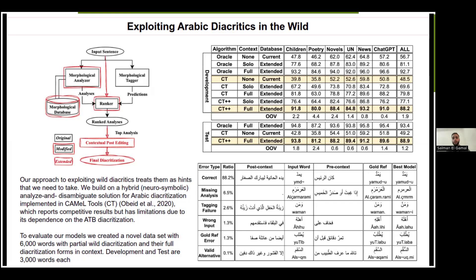In the error analysis of the 12% that did not match, half were due to missing analyses in the morphological database, a quarter were due to errors from the morphological tagger, and the rest were either wrong input wild diacritics or valid alternatives — words with multiple valid diacritizations where our model chose one and the manual annotation chose another, causing a mismatch.